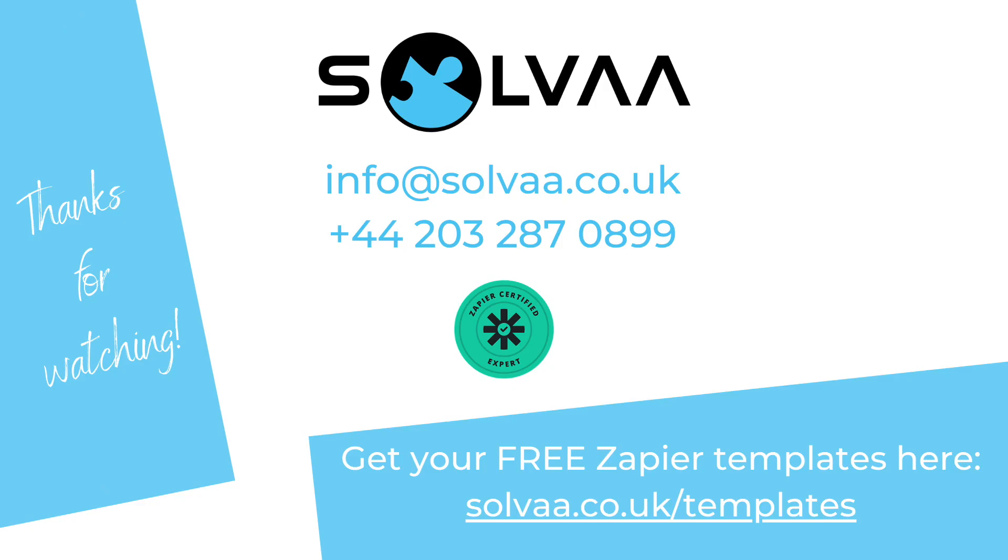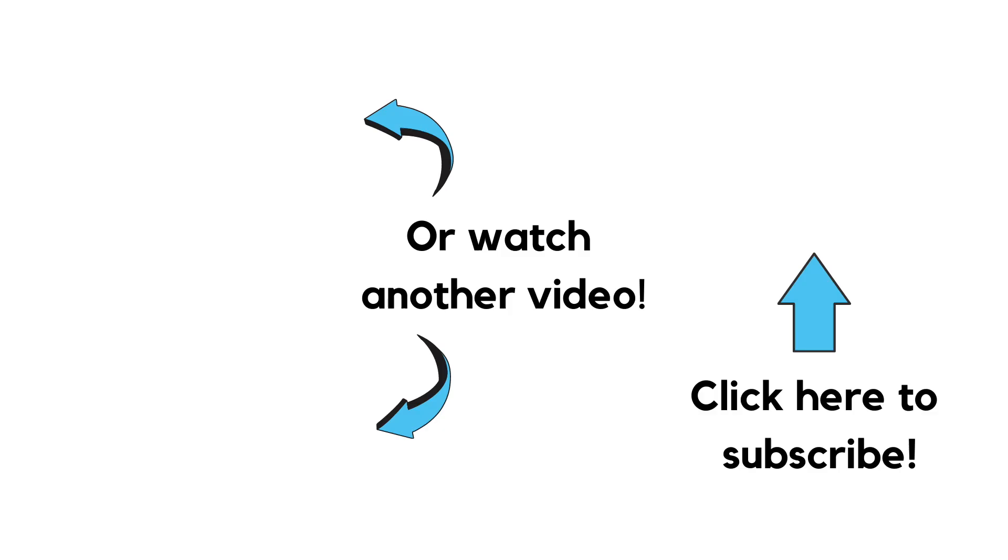So see you on the next video. Work smarter, not harder. Thank you.